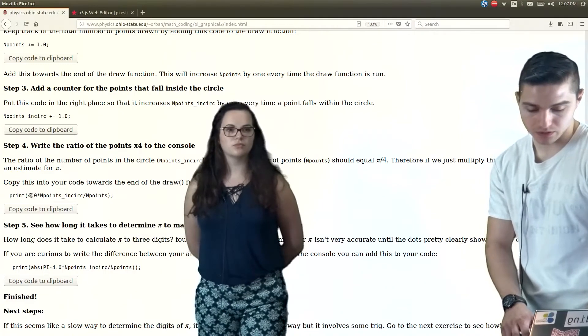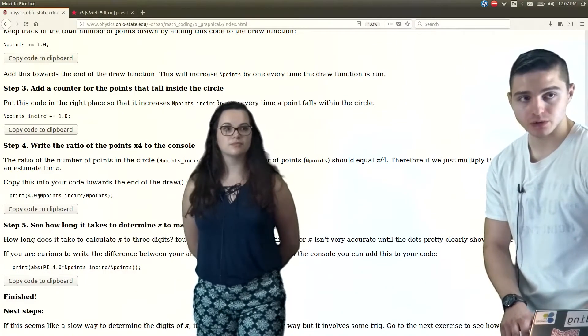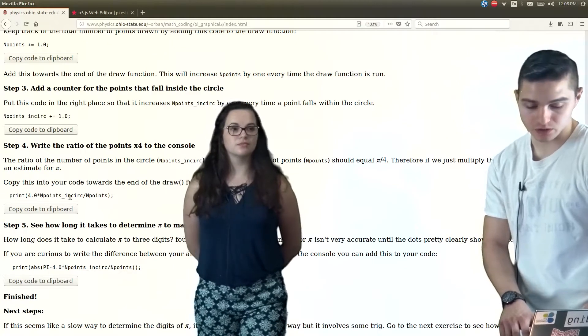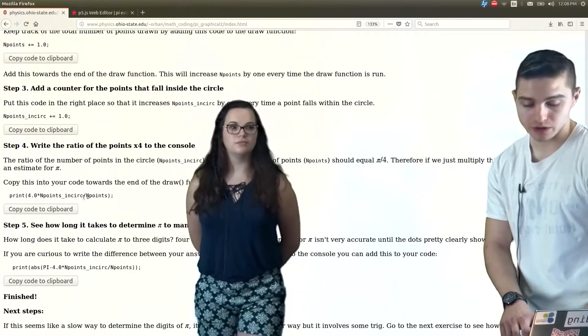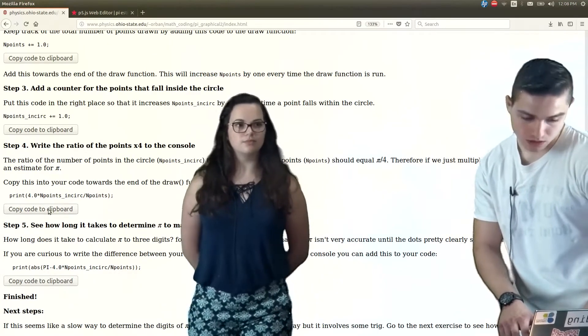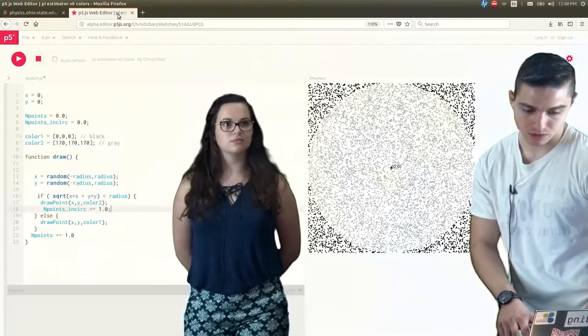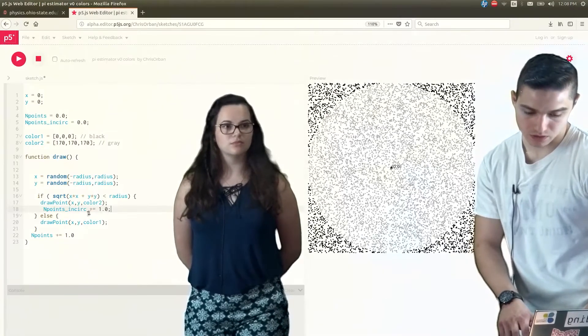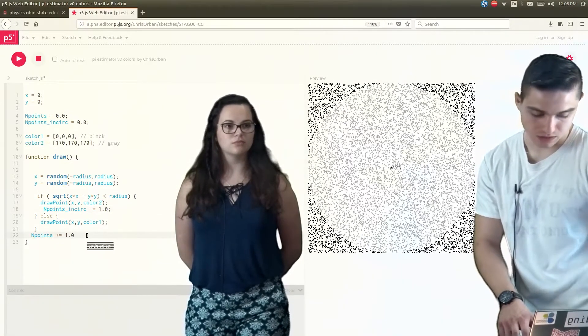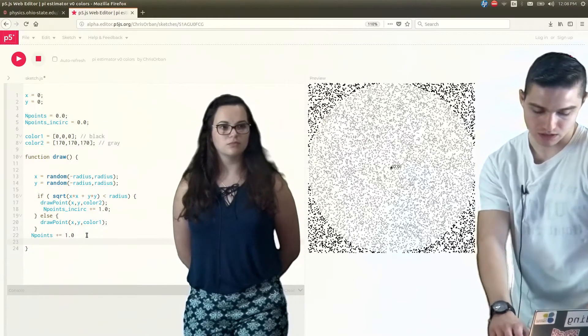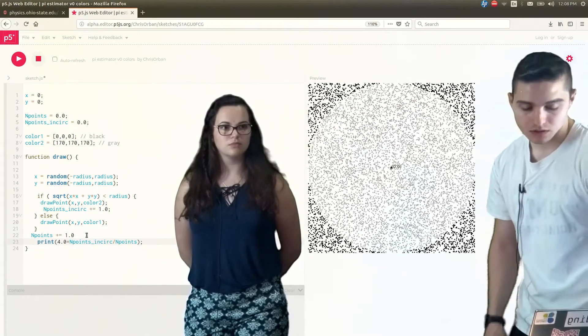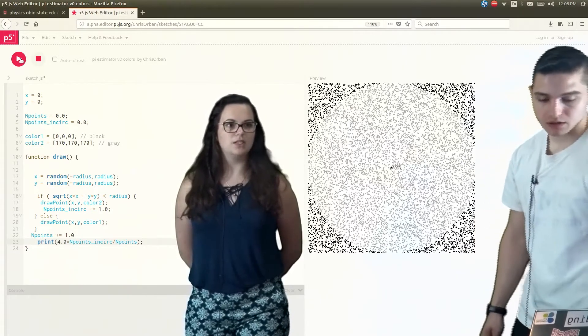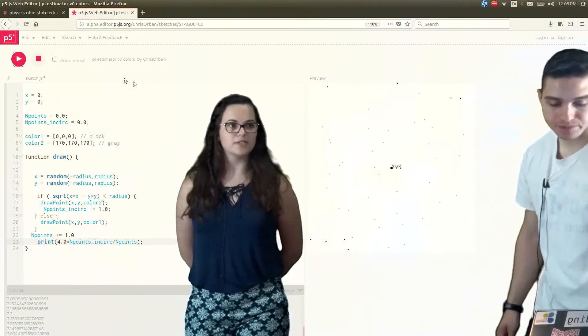So like Kat was saying, we multiply four times our ratio, which is our number of points inside the circle to the total number of points, and then that will give us pi. So we copy this, and then we'll put this over at the end of the draw function, and then we'll control V. And that will print that. Okay, and let's run it and see what happens.